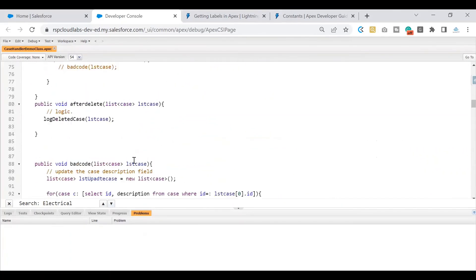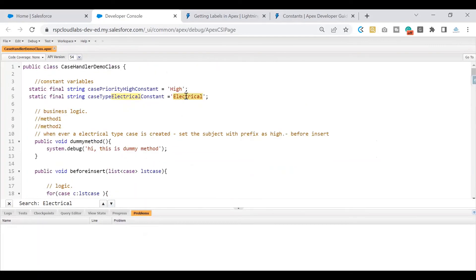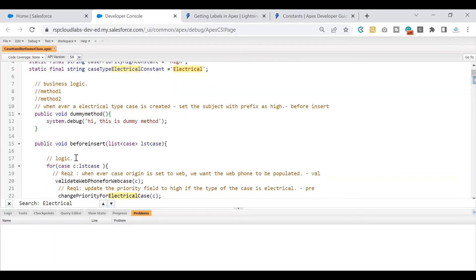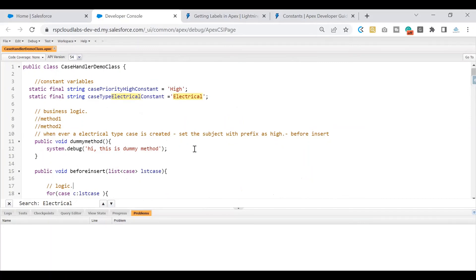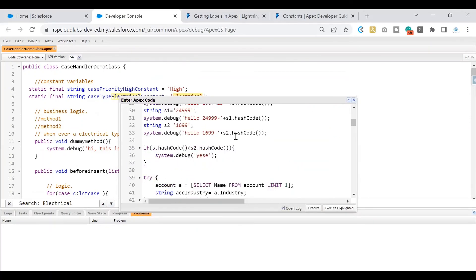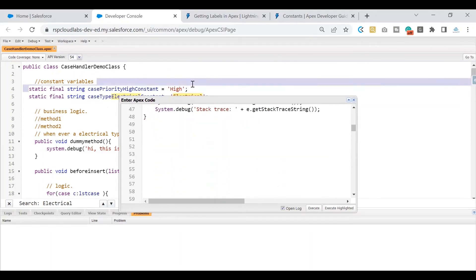That is how you use constant variables within your apex class. The advantage of this approach: whenever there is a change in value, we don't have to search the entire code for where 'Electrical' is used and make changes manually. We change it at one place and it's effective everywhere. Now, you might be wondering — you said constants don't allow changing the value once initialized. Let's take a simple example and prove that.